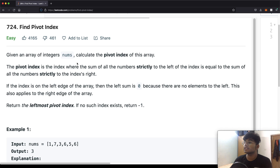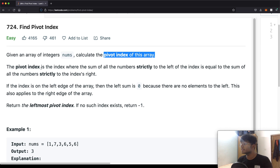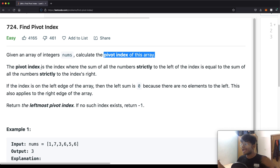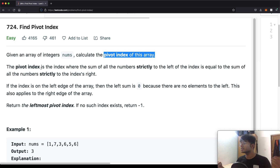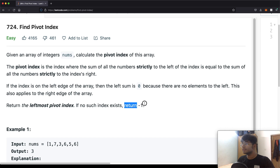We're going to be given an integer array called nums and the goal is to find the pivot index of this array. The pivot index is the index where the sum of all numbers strictly to the left equals the sum of all numbers strictly to the right. If we are at index zero the left sum is zero, and if we're at the last index the right sum is zero. The goal is to return the leftmost pivot index, and if it doesn't exist we return negative one.